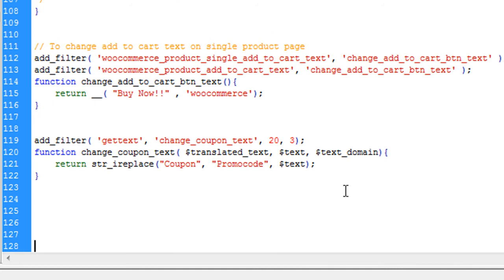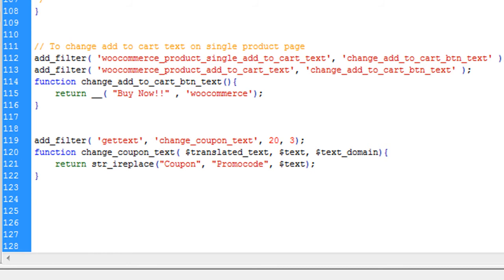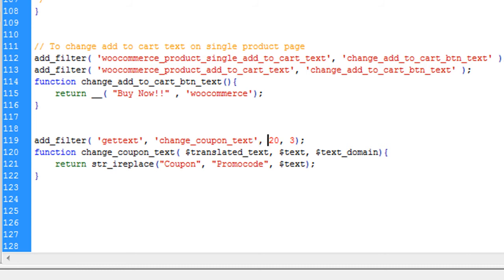And you can see we are using one filter here named getText. I am adding one filter named getText. And this is the function which I wrote here, ChangeCouponText. This is the function, and it is a priority to execute this filter, twenty, and this function will have three parameters.